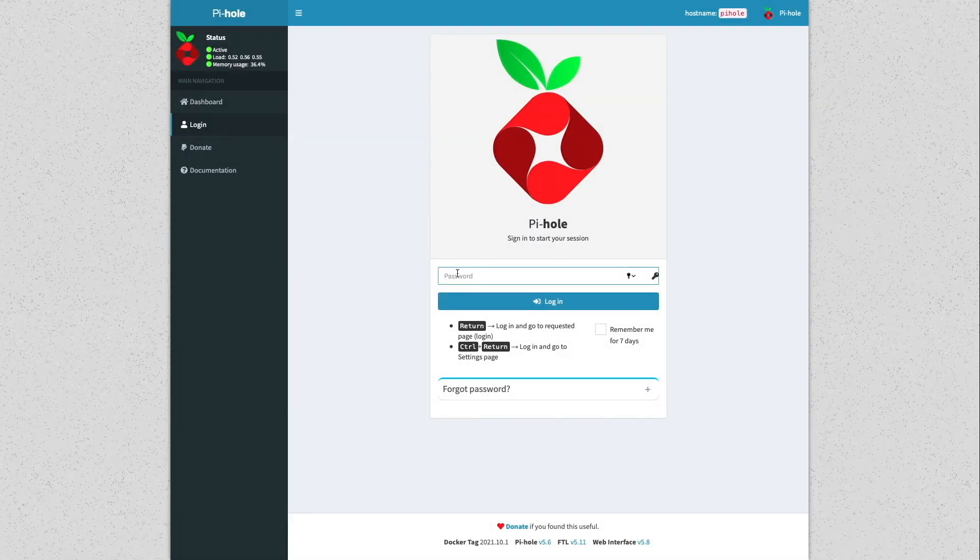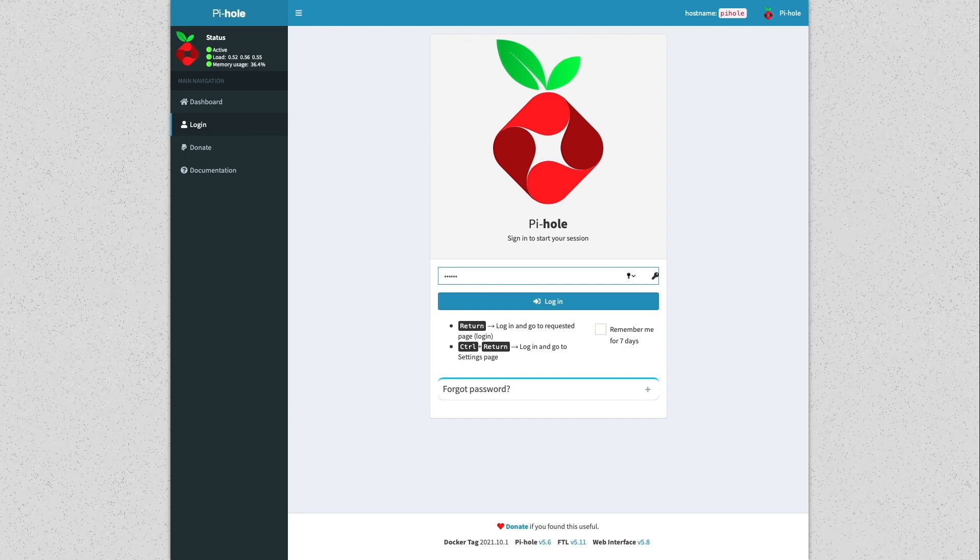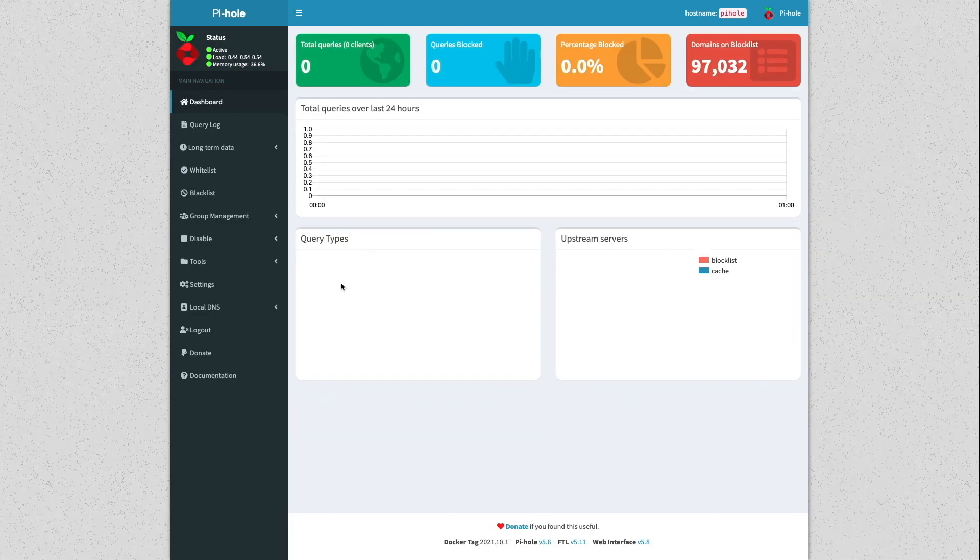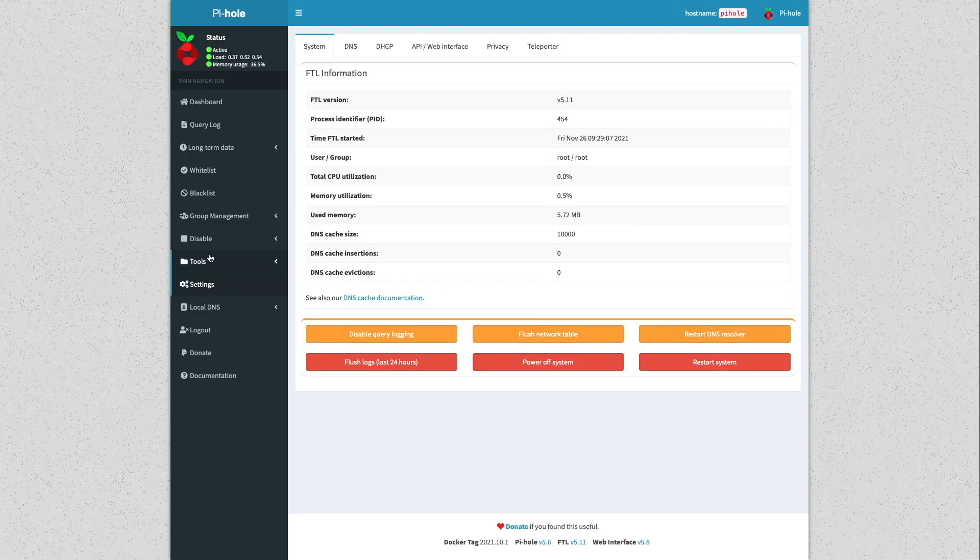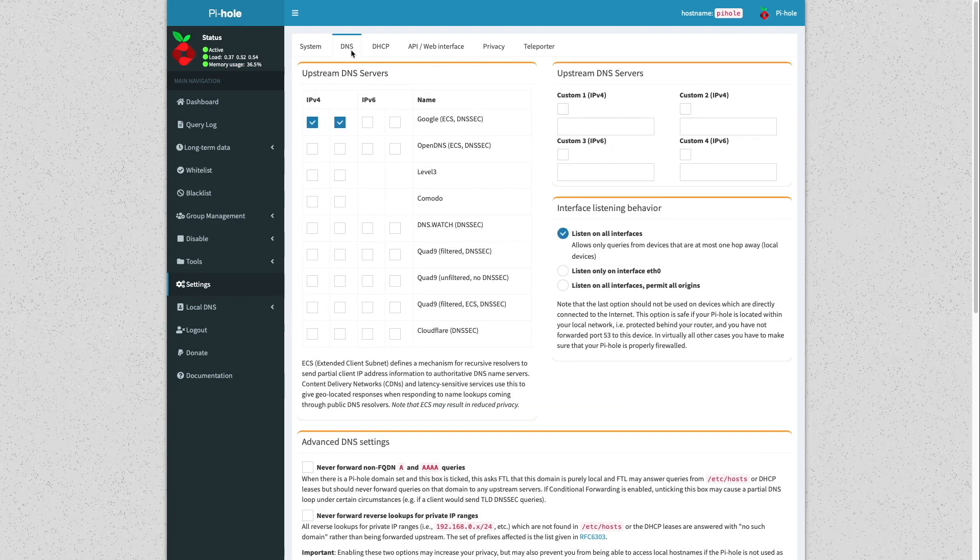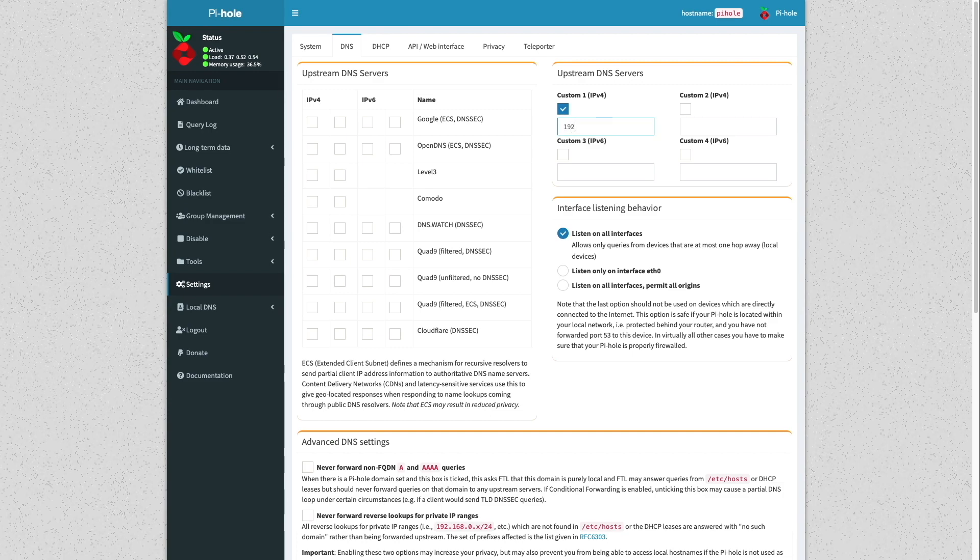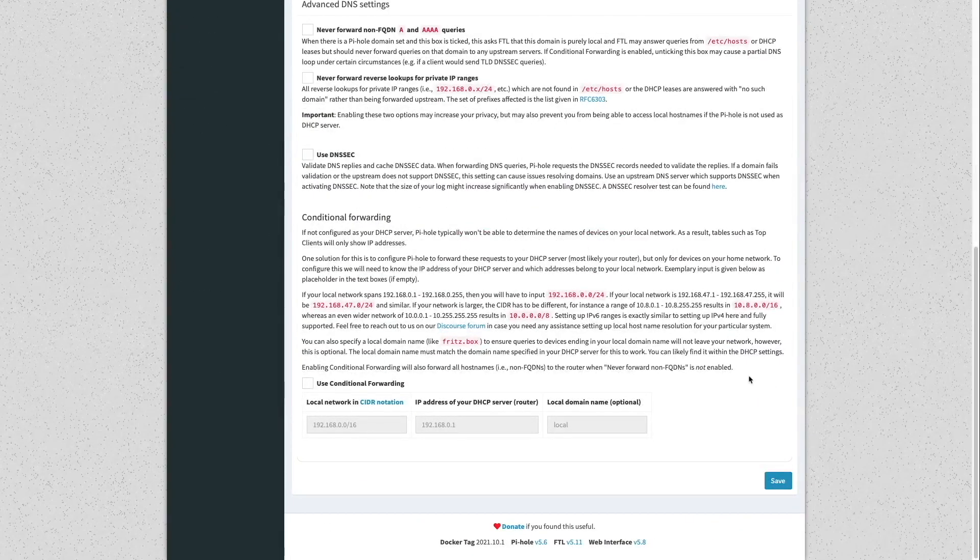To complete this setup and have Pi-hole make use of Unbound, I'll need to log into the Pi-hole web interface, click on settings, then go to DNS and uncheck the boxes that enable Google as the upstream DNS servers. Next I'll enable the custom 1 upstream DNS server and enter in the IP address of the Unbound docker container and click save.